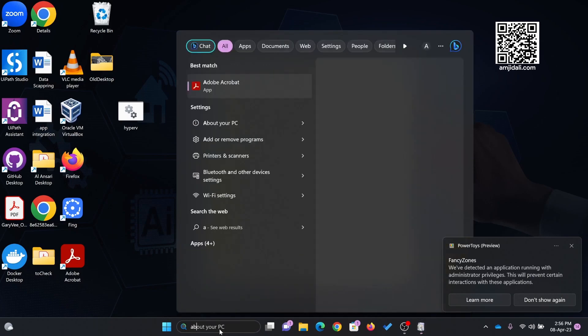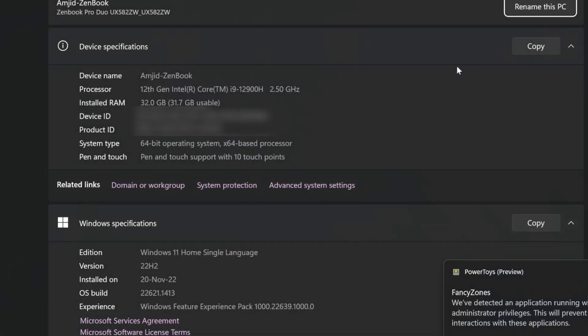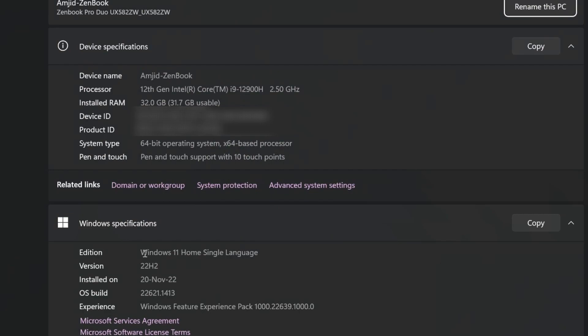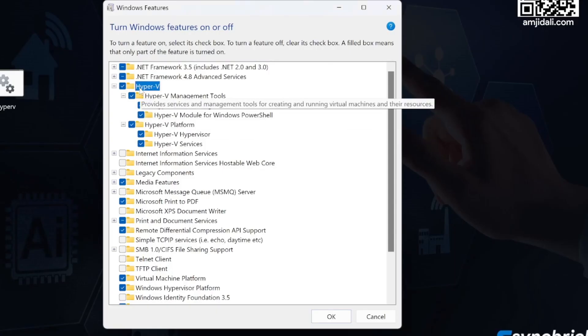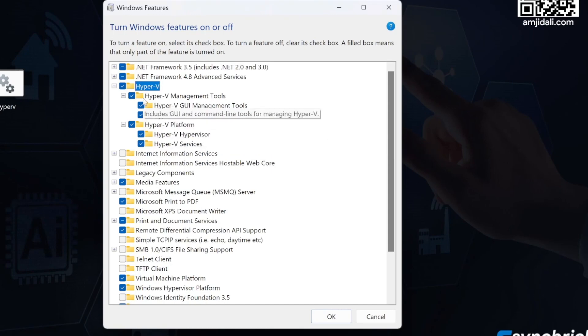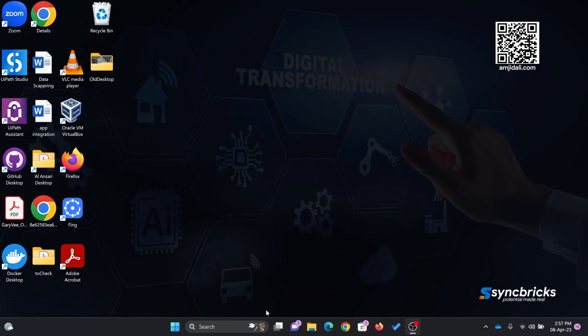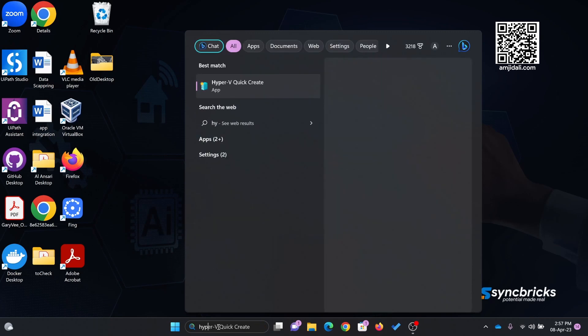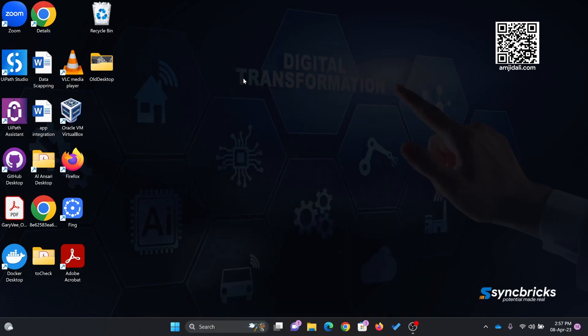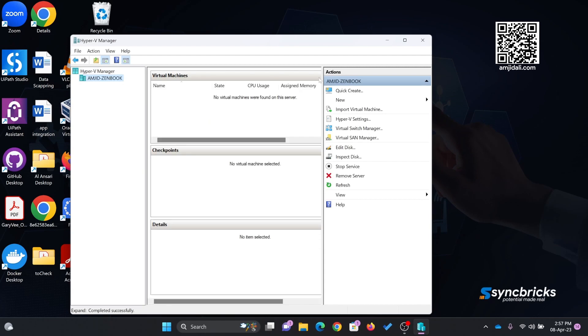If I go here, I'll show you. This is Windows 11 Home Single Language edition. You can see Hyper-V is available in Windows 11 now. If I go to Hyper-V, you can see Hyper-V Manager. It is now available.